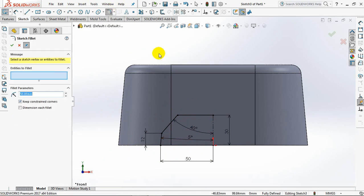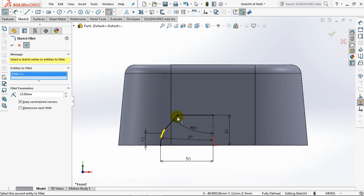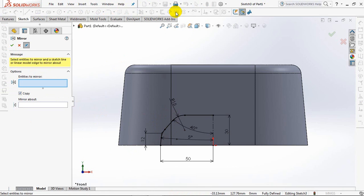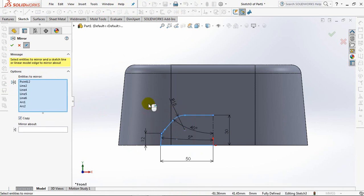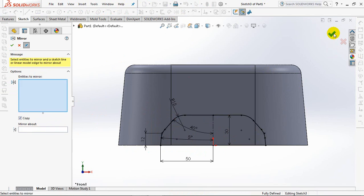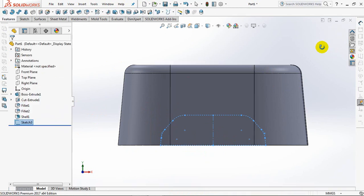Sketch Fillet at Radius 15mm. Click at 2 edge points. OK. Choose Mirror. Highlight Entities to Mirror from Bottom Right to Top Left and click Center Line as Mirror About. OK. Exit Sketch.